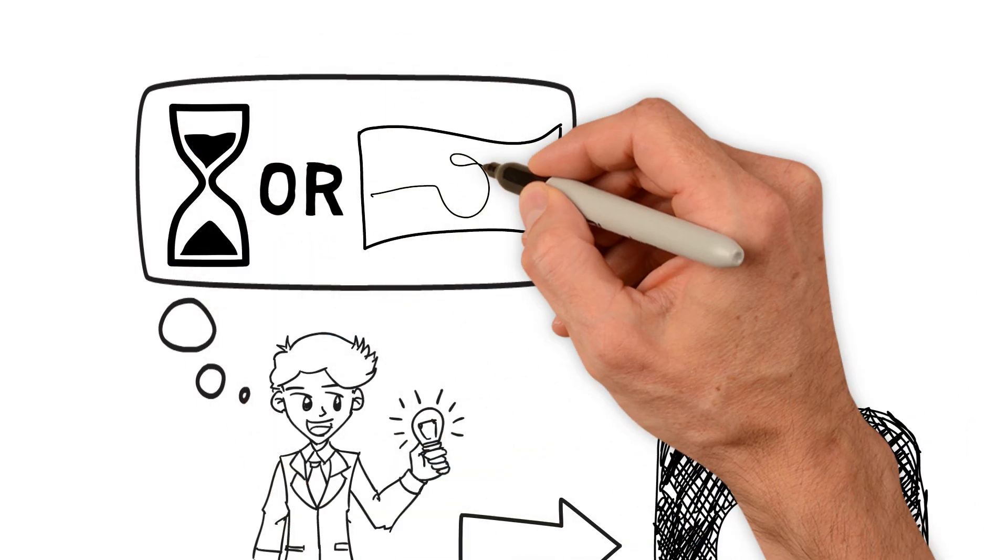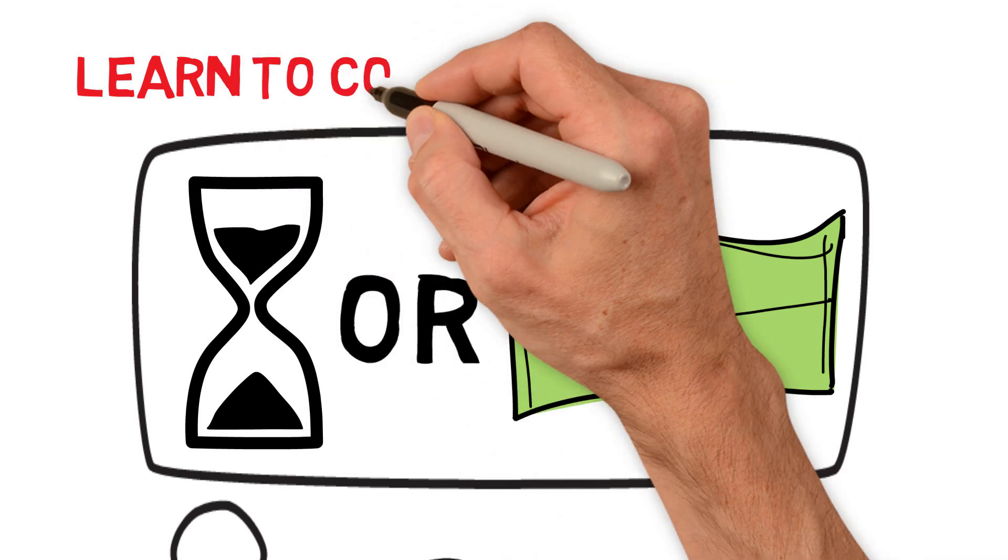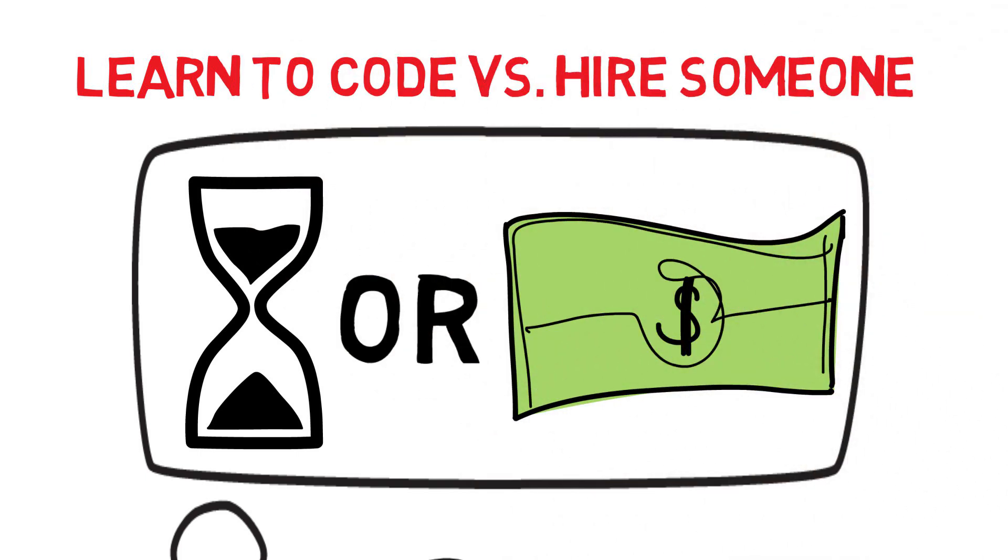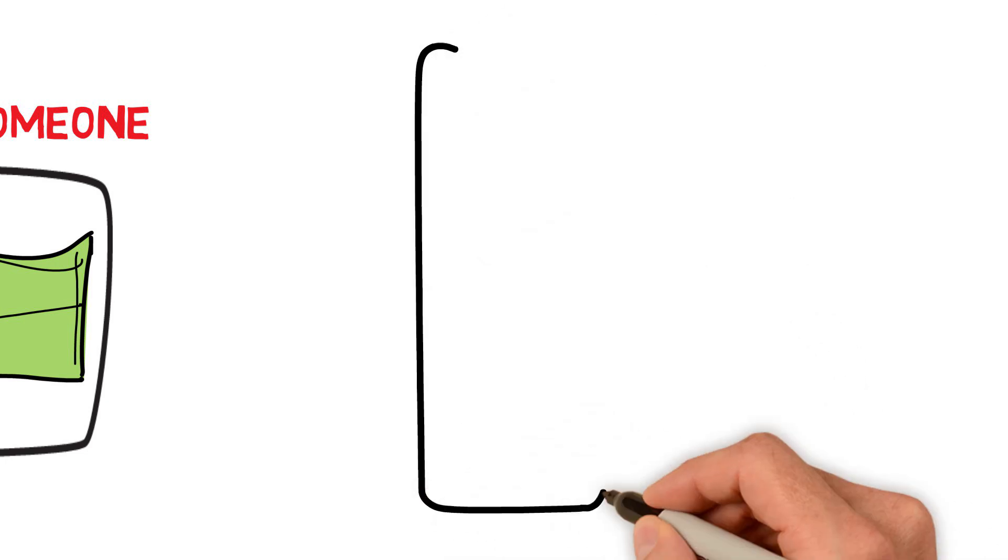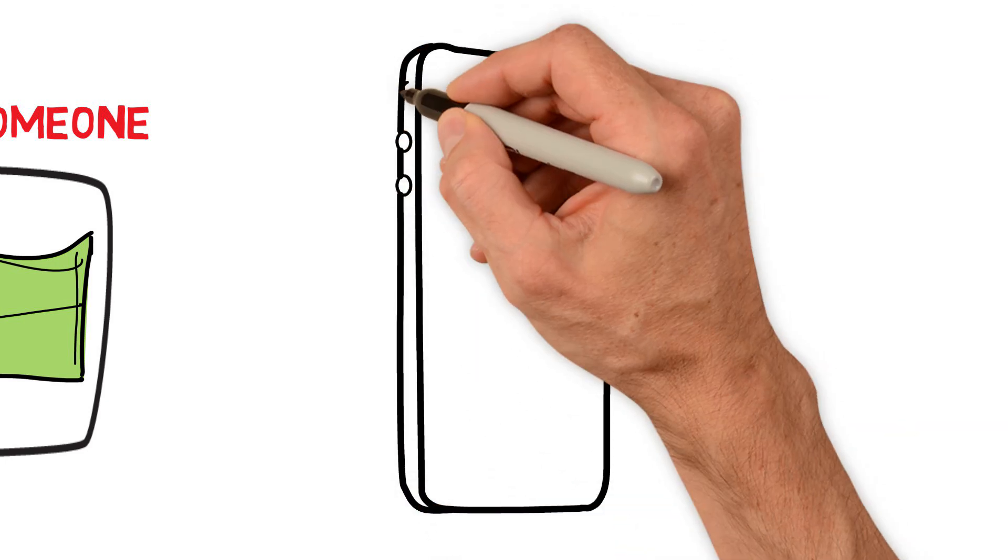This will determine if you should learn how to code the app yourself, or if you should hire a freelancer, like me, to build the app for you. Most people have more time than money, so let's tackle that path first.